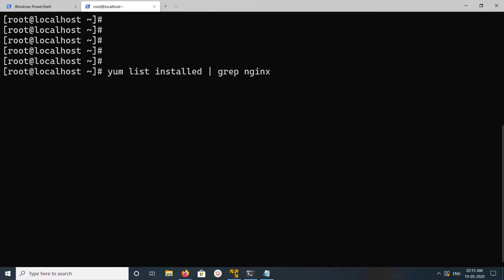Hi friends, this video shows how to remove or uninstall nginx. First, I'm going to list all installed nginx packages. For that, we can run this command: yum list installed grep nginx. Let me run this.